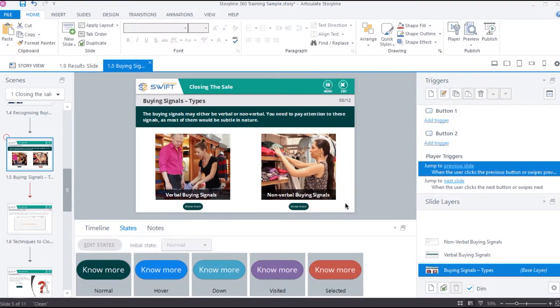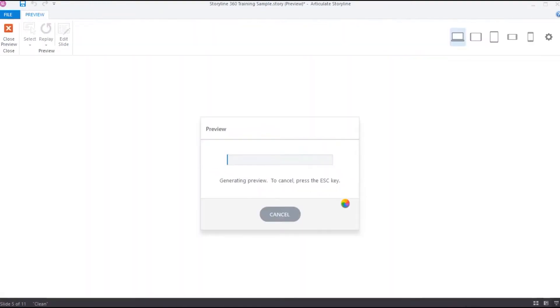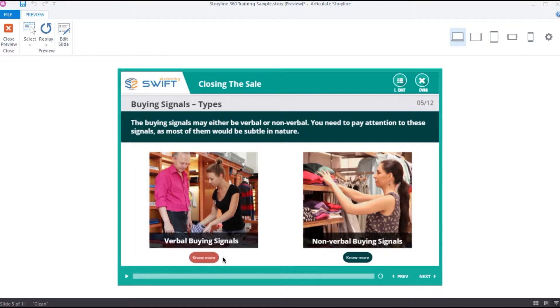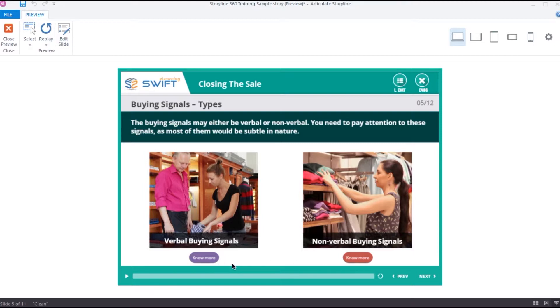Alright, let's preview it. As you can see, it changes to blue color when the mouse is over and upon click and hold, the down state is activated. As soon as the click is released, the selected state is activated. Now if I select the other button, the first button gets deselected automatically and the visited state is activated. If we go back and select this button again, the second button gets deselected.